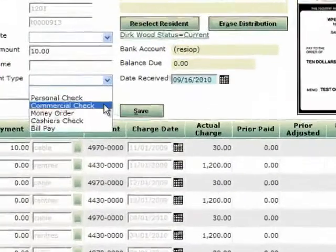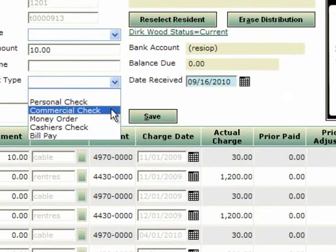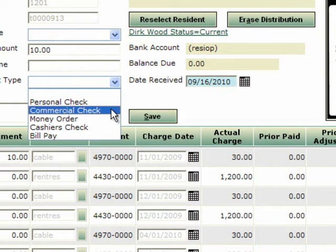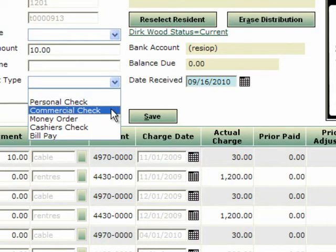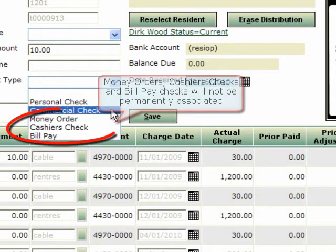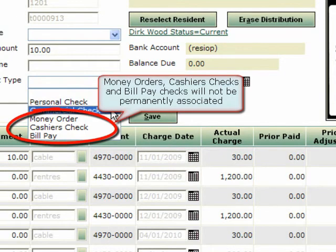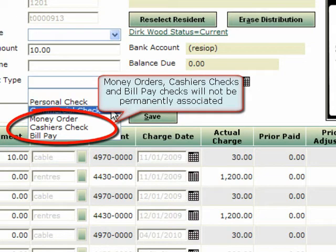This will bring up a screen that is the same as a normal receipt payment screen. We select the document type for this check. It is important to get this correct because you do not want a money order, bill pay or cashier's check account information associated with a single tenant. For example all money orders purchased from the gas station near the apartment complex will have the same account and routing information. Only the check number will change.